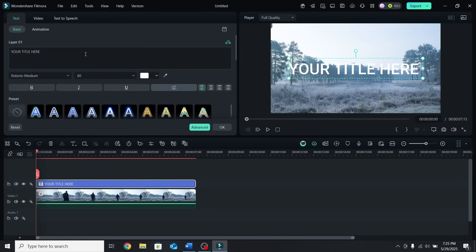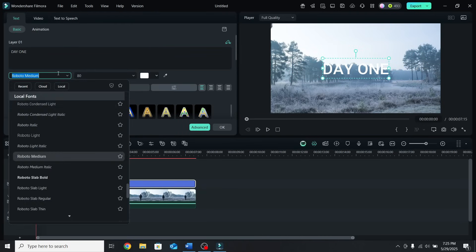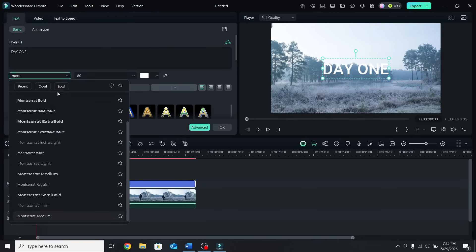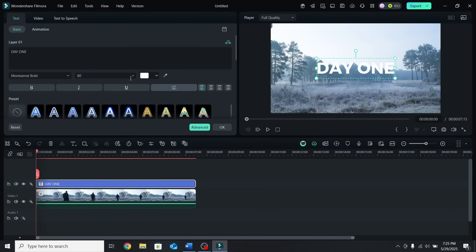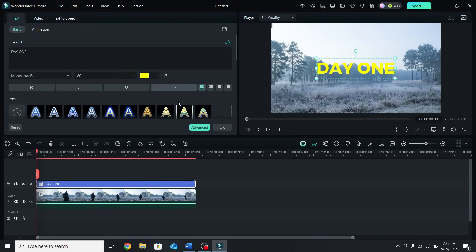Type the text you want, for example Day One, change the font to Montserrat Bold, and change the color to yellow so it stands out more.